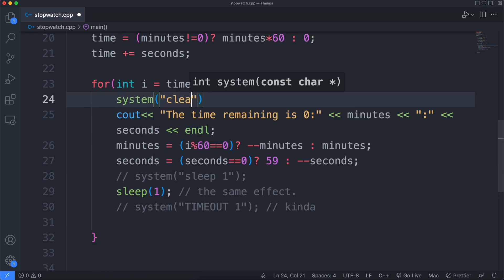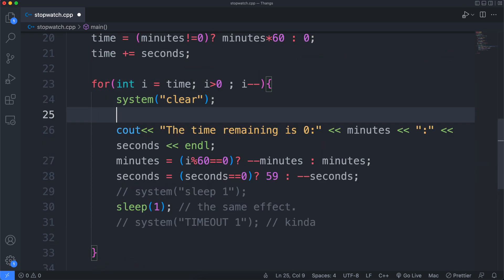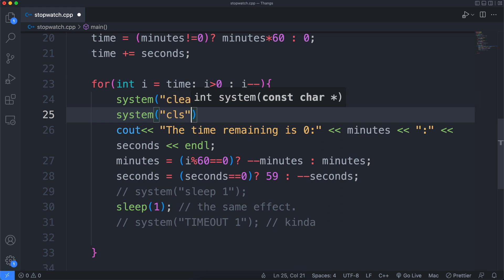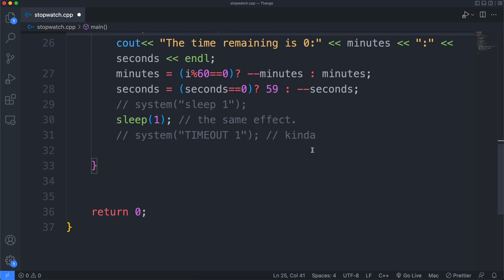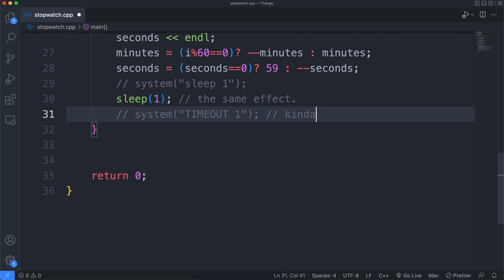Now we need a clean screen for every loop, so I'll clear the terminal at every iteration. And of course, for Windows command prompt, it's CLS.